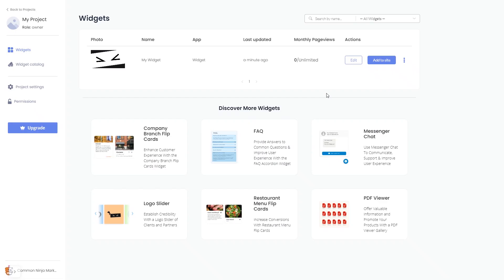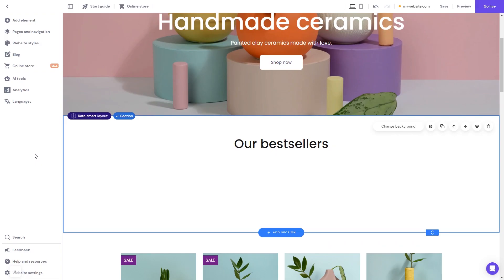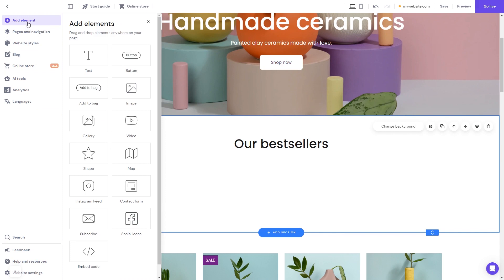Remember, you can always return to the widget and keep editing it. Now let's head to the Hostinger website editor. In the Hostinger editor, click on Add elements. In the Elements panel, select the embed code. Drag it and place it on the page.